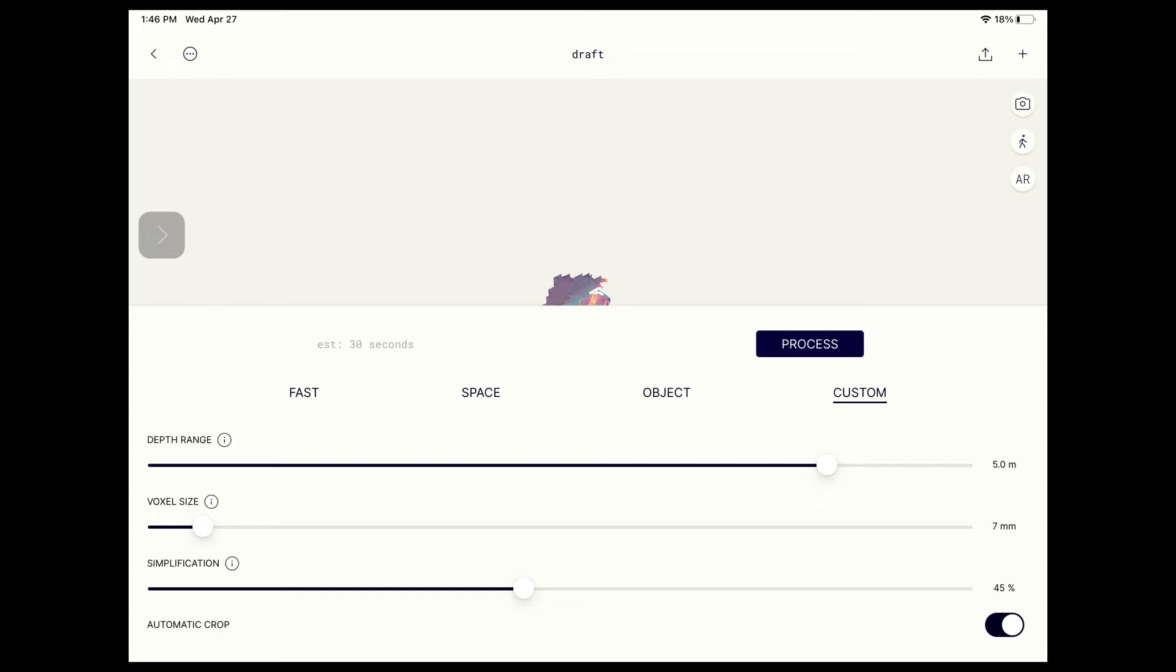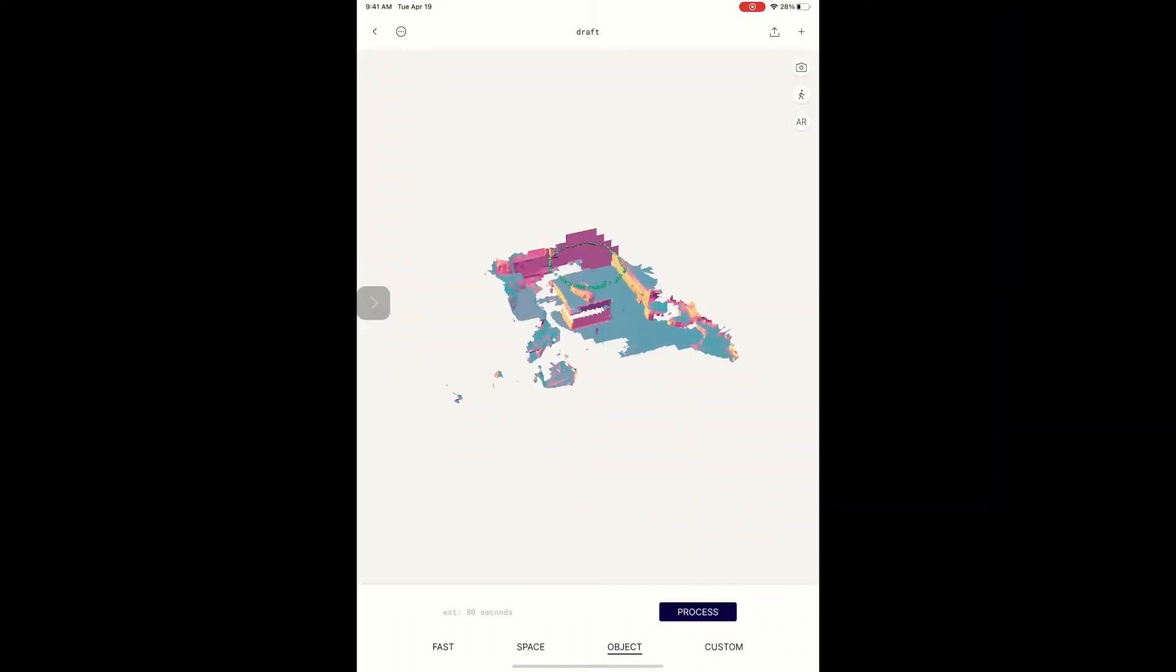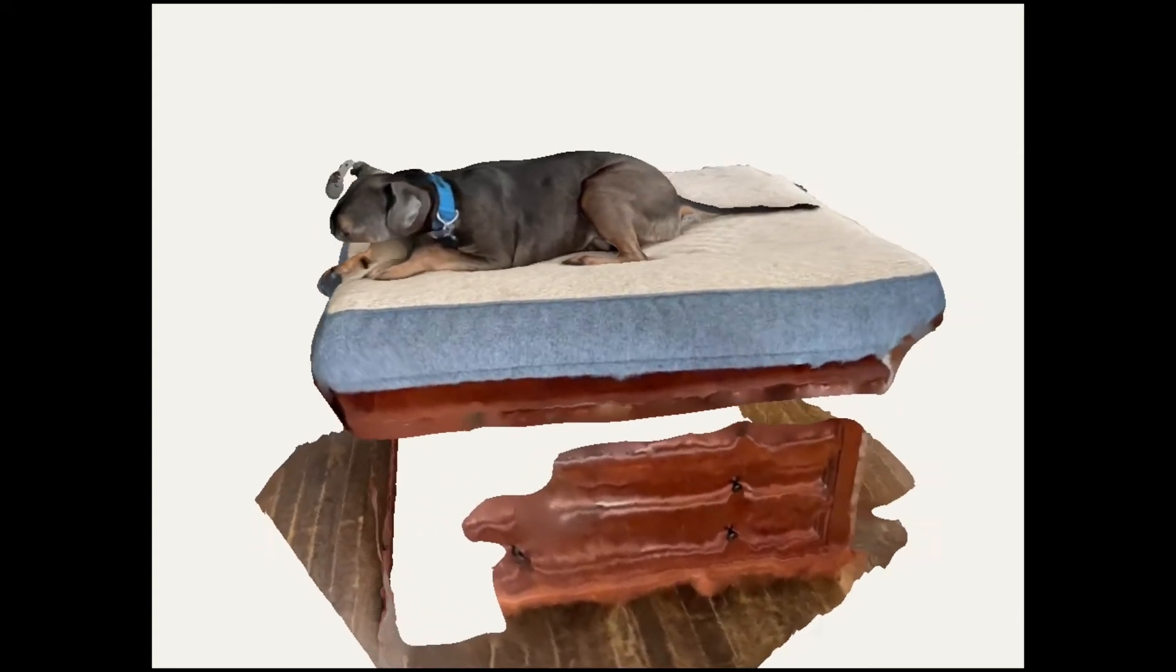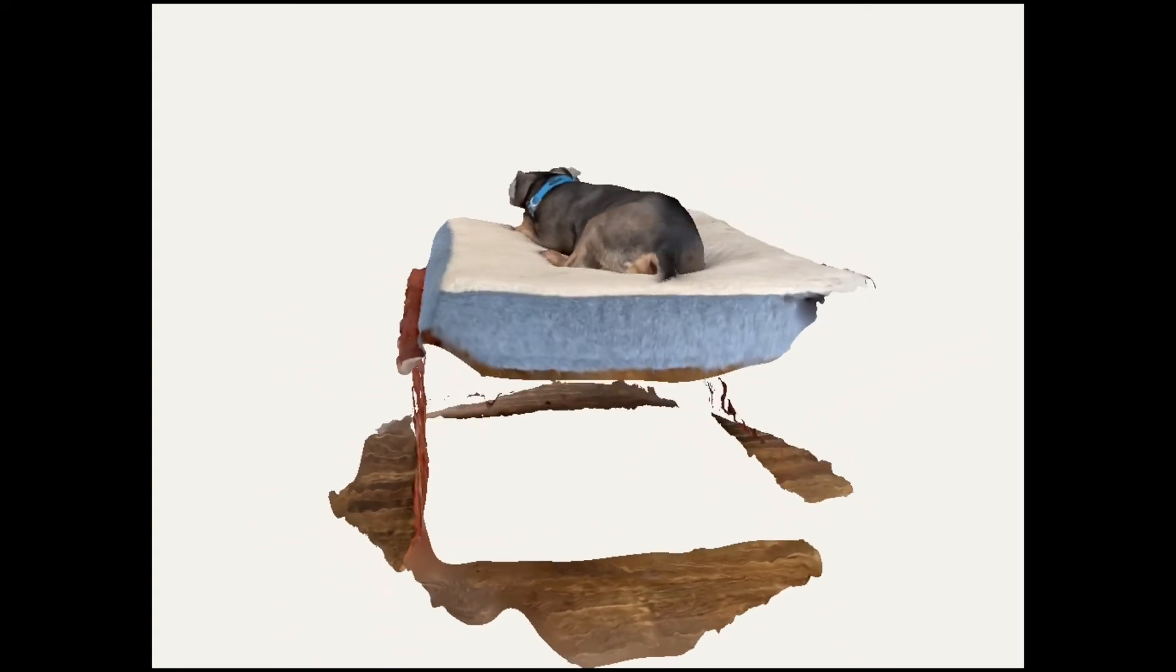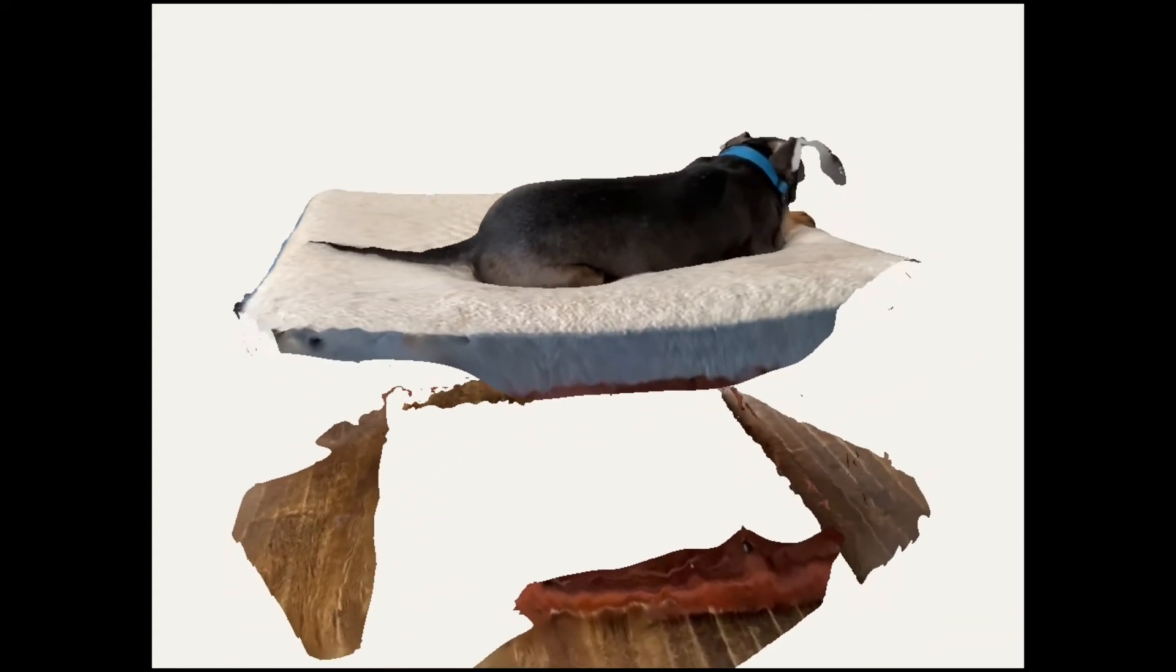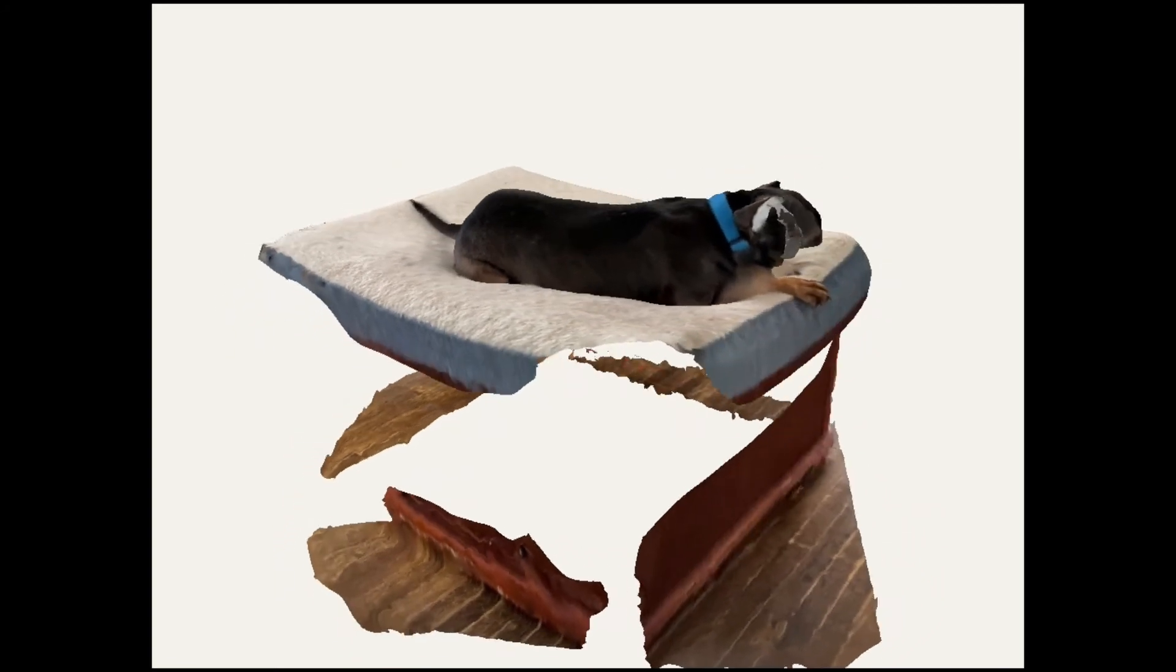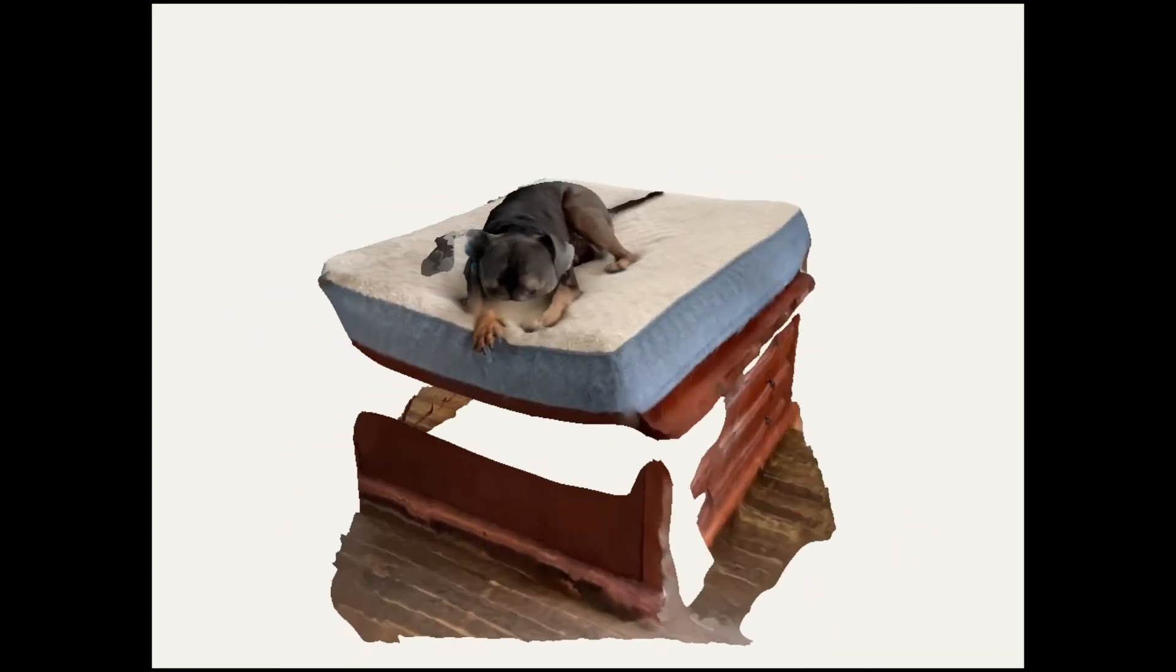The other options are preset values of these settings for that particular type of scan. For this type of scan, I am going to use the Object preset. As you can see, the scan could not interpret the movement of the object very well and appears cut off.